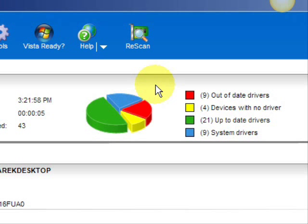And here are the results. As you can see, it breaks it down into a really easy-to-read format. It lists your drivers that are actually up-to-date, your devices that have no drivers, and your devices that have out-of-date drivers in the red.